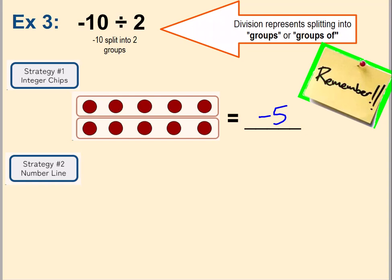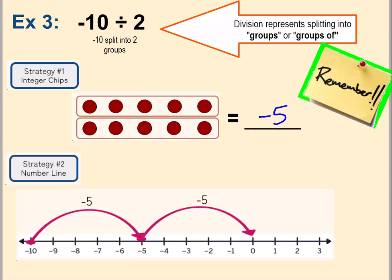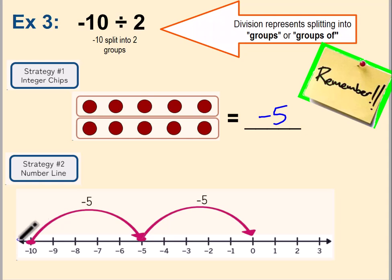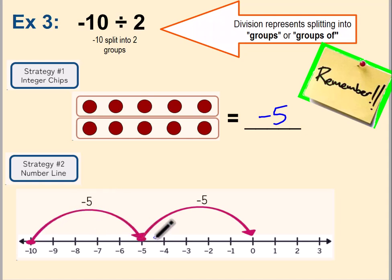How does that look on the number line? This time, instead of starting at zero like we do with multiplication, we start at our dividend. We have ten negatives, so we start at negative ten and we want to go to zero. Since we have two groups, we make two equal jumps to reach zero. Each jump covers five negative units, giving us the same answer: negative five.